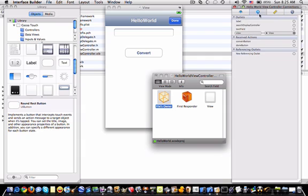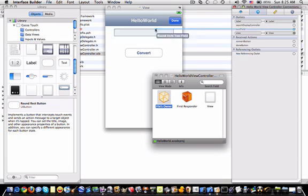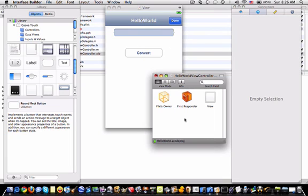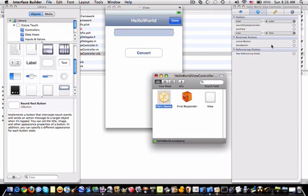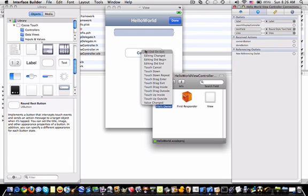And into our connections, drag the label to our label, text field to the text field, and convert button to convert.